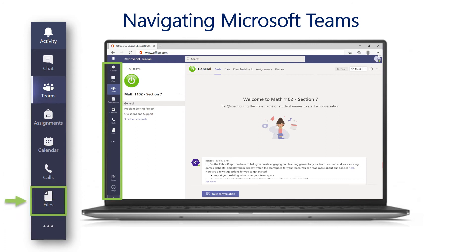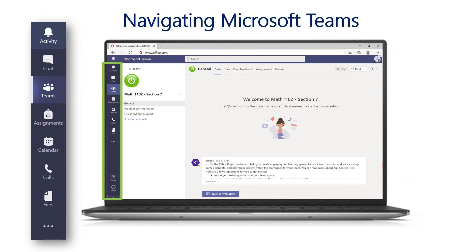The files icon allows your child to quickly and easily access documents and resources needed for coursework or assignments. From here, your child can access documents stored in Teams, documents stored in their private OneDrive, or documents stored in other cloud storage services. Access to files is another way that Microsoft Teams has helped make Teams a one-stop shop for education. You may also see the three dots or ellipses in the left Teams menu, which allows you to access additional tools and resources available through your child's Teams account.